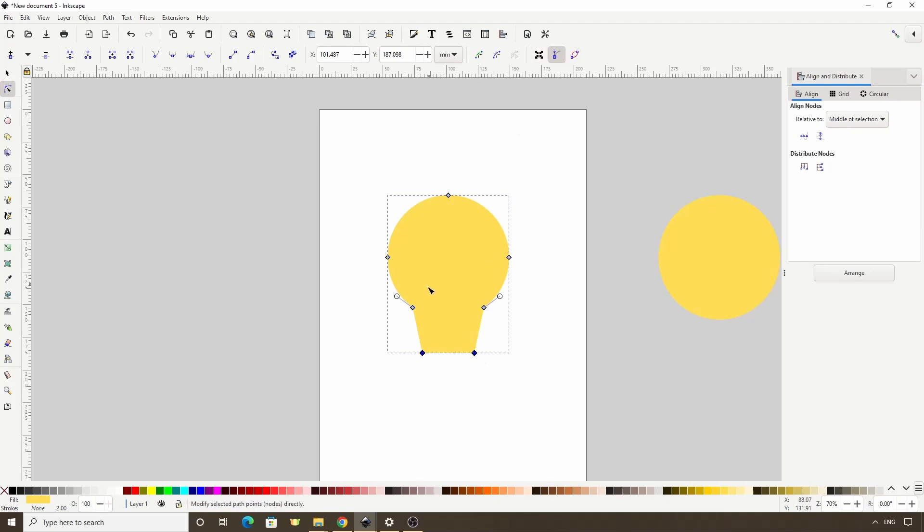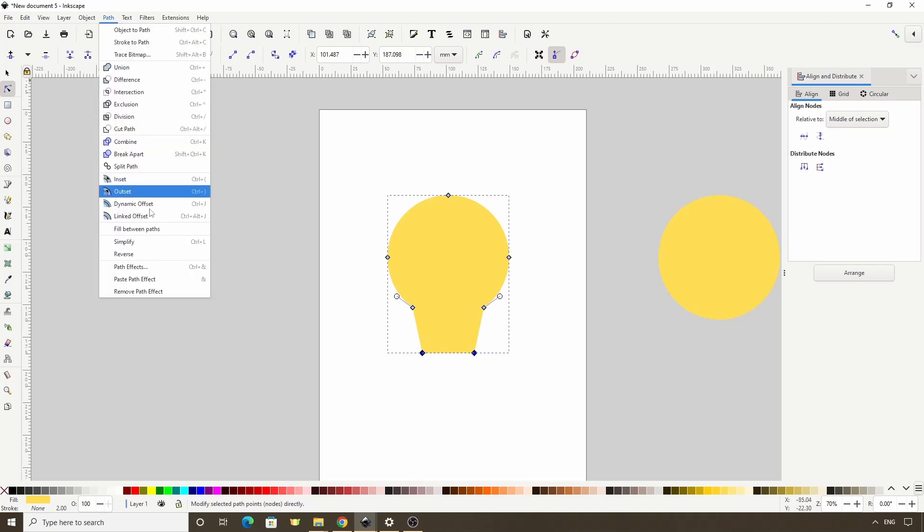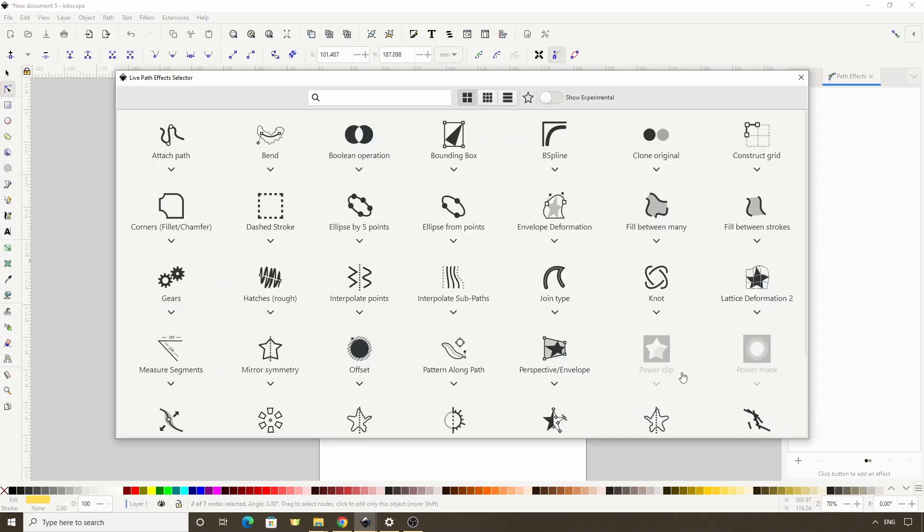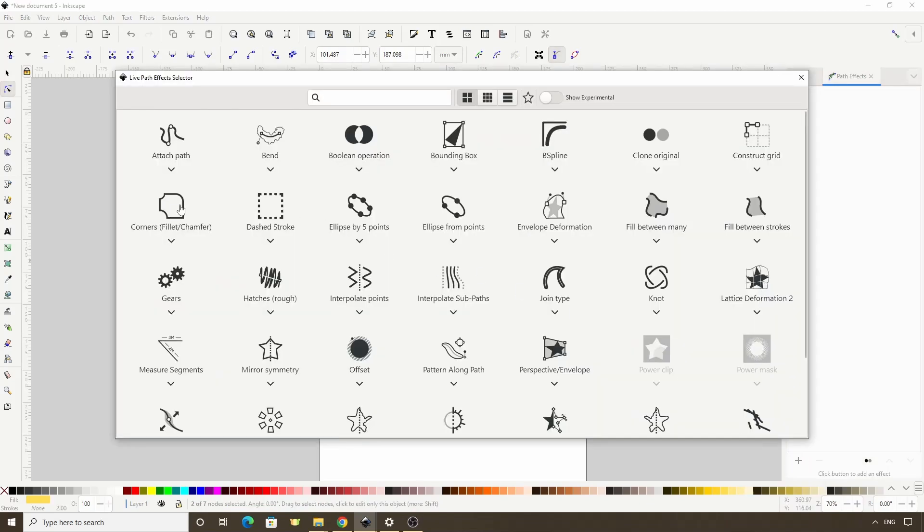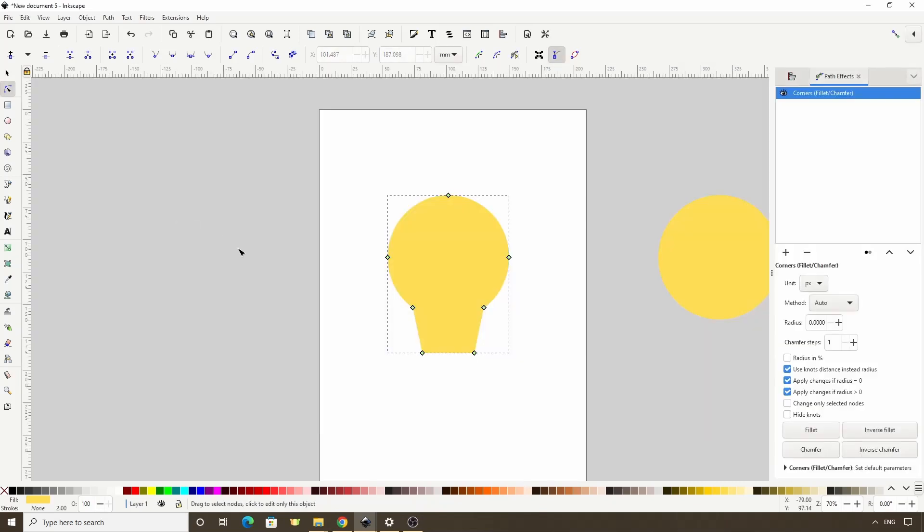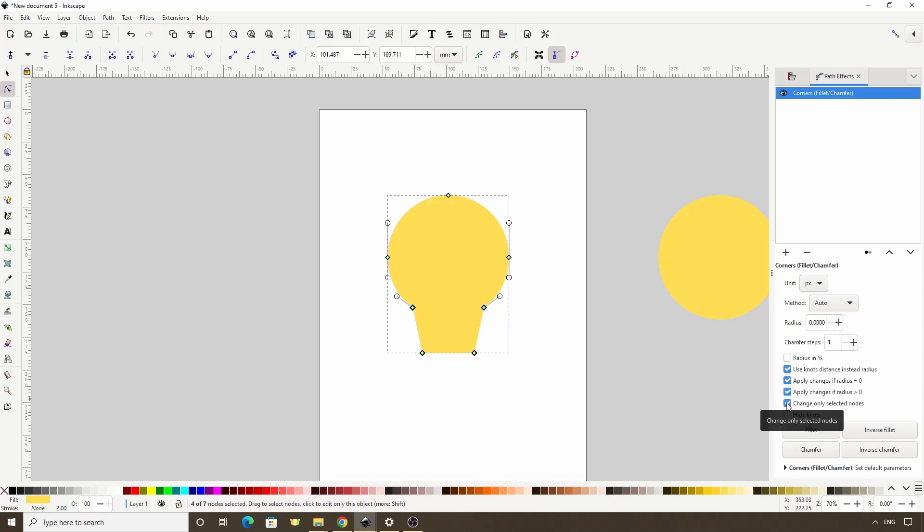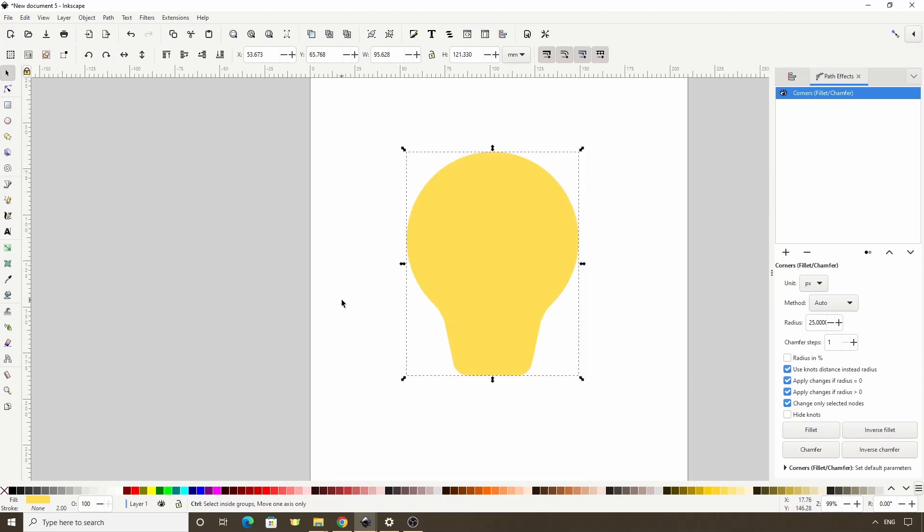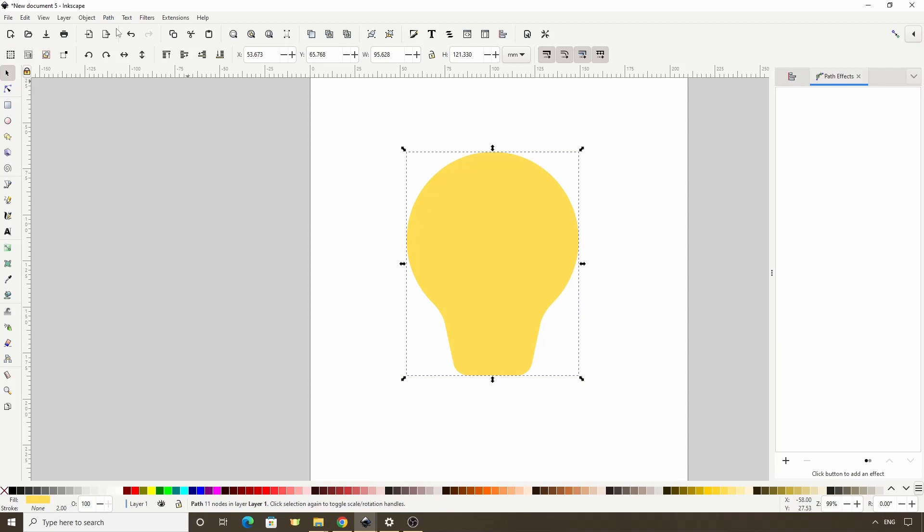Next we're going to use the Corners Path effect to round the corners here. So, let's go to Path Path Effects to open the Path Effects dialog, then let's click this plus button, let's choose Corners Fillet slash Chamfer here. Now let's select these four bottom nodes, check this Change Only Selected Nodes box, then start increasing the Radius value to round the corners. Okay, that looks pretty good. Let's now apply the Path effect by going to Path Object to Path.